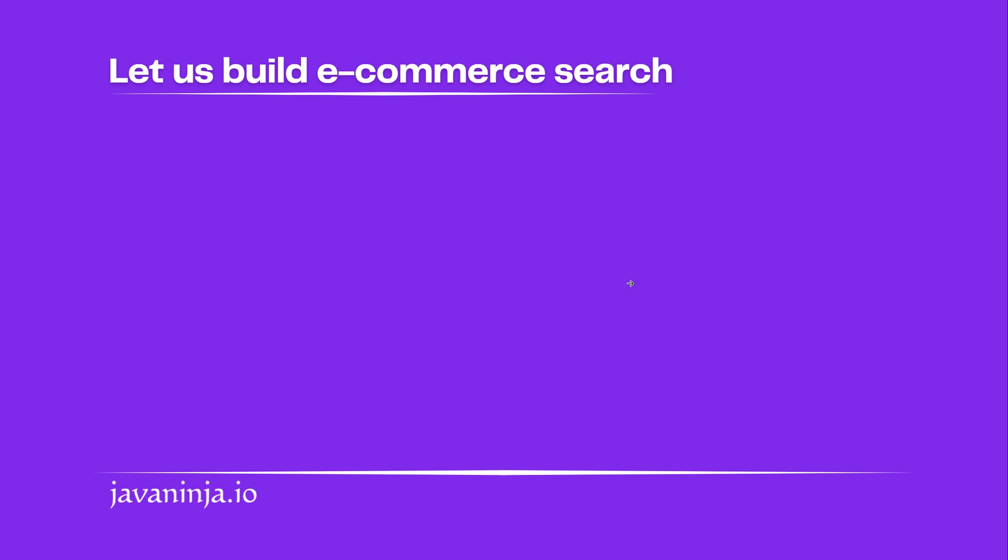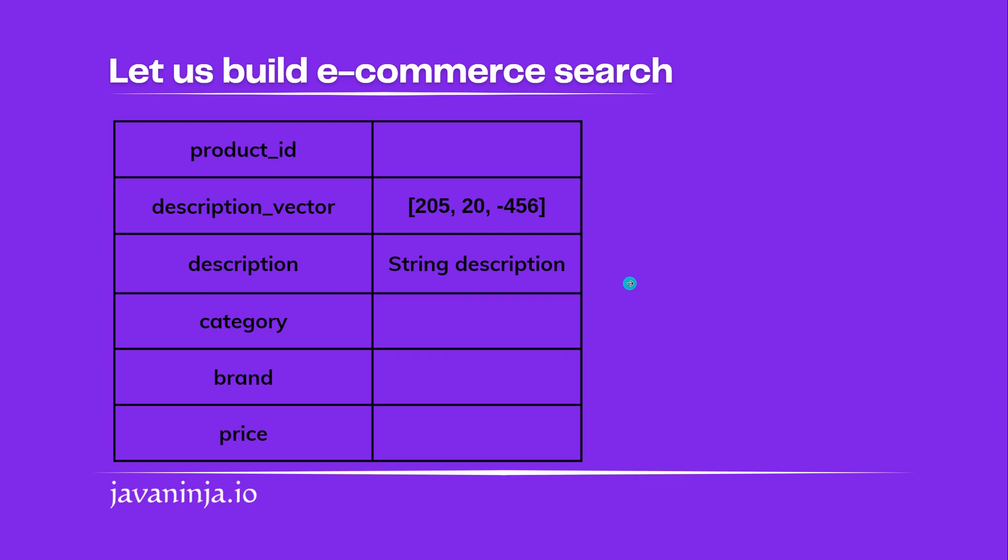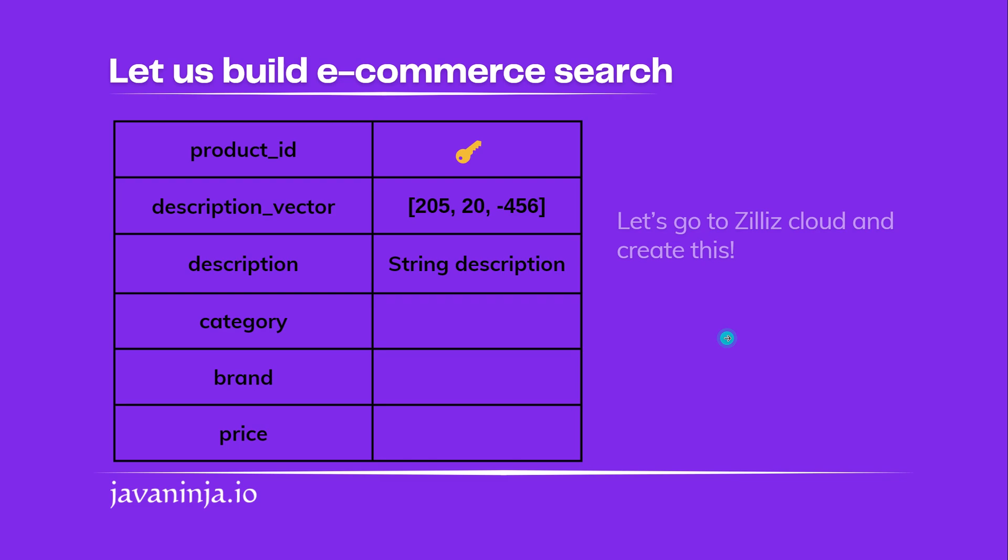We are going to create an ecommerce search functionality and this is how our data is going to look like. We have to store product ID, description vector - this description vector field will be storing the vector representation of the description text. We have category, brand, and price. Now let's go to Zilliz cloud and create this.